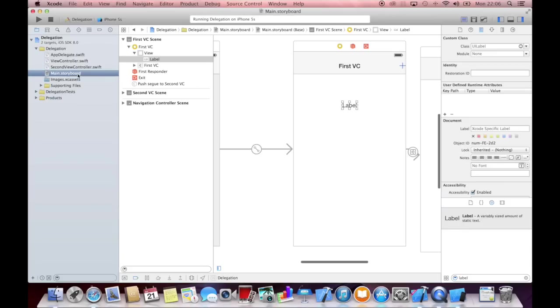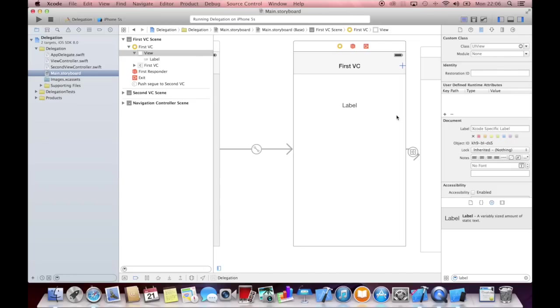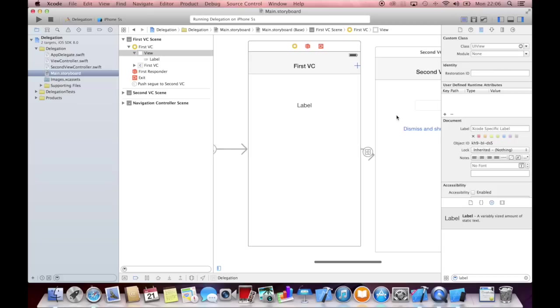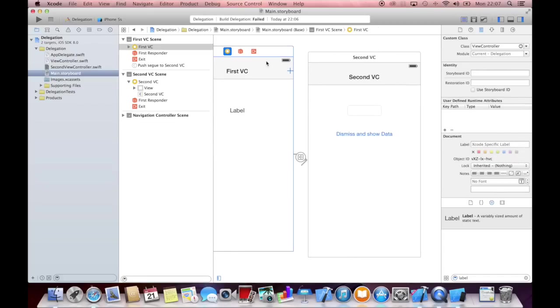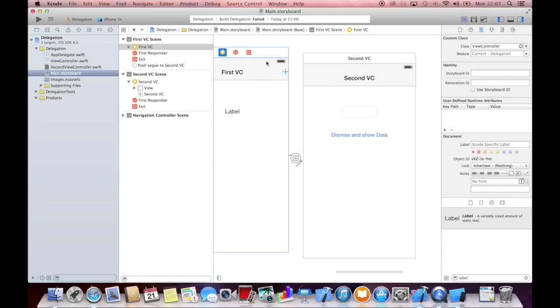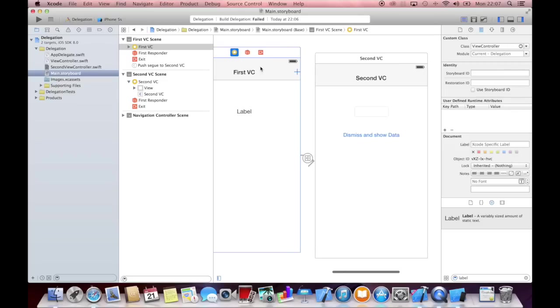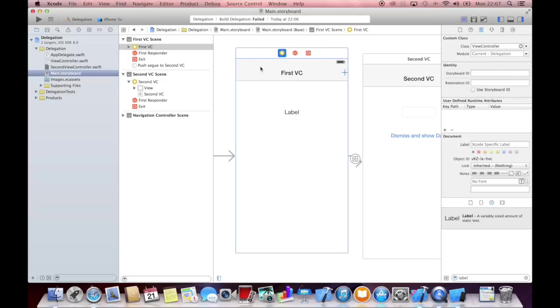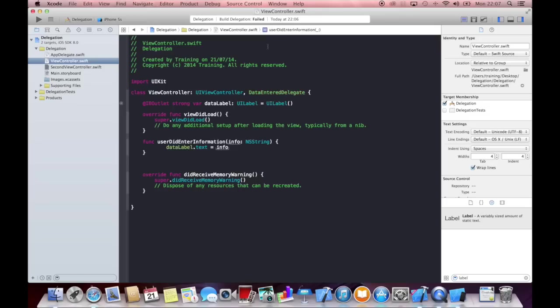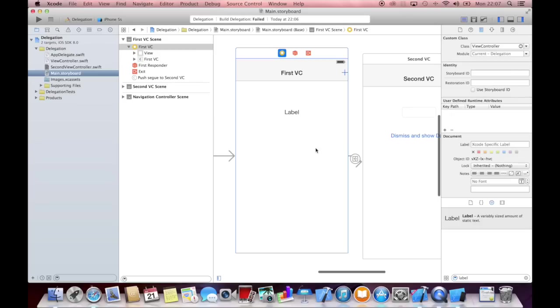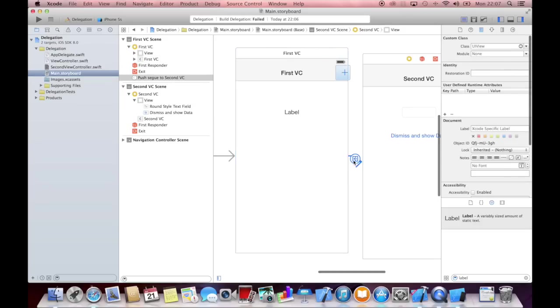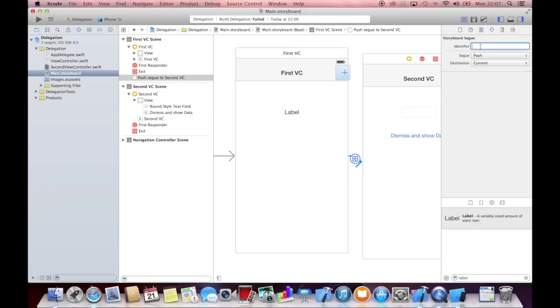So what do we actually need to do? You always have to assign the delegate to something. And in our case, we would need to assign this view controller the delegate. So how do we do that? Actually, this first view controller shall receive the information. That means that the delegate, we adopt the delegate in this view controller, but the second view controller needs to know about it. So how do we do that? We actually just go into our view controller, give our segue an identifier. Let's just say show second vc and copy this identifier.